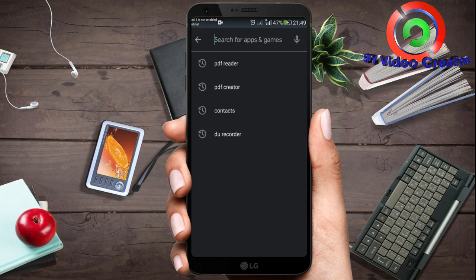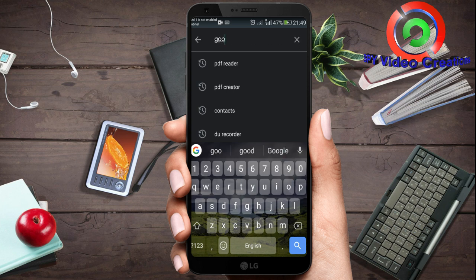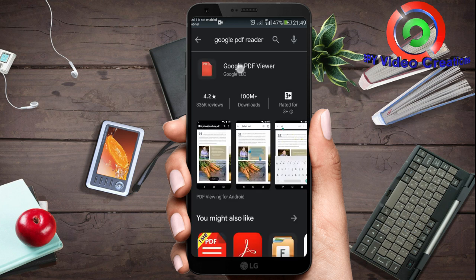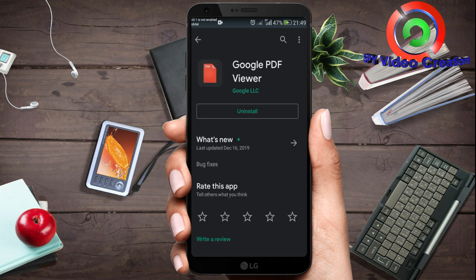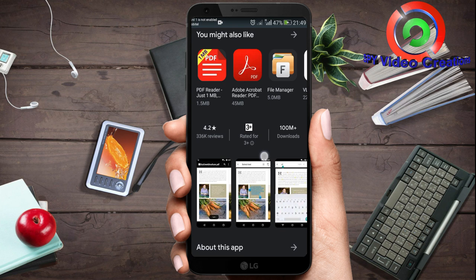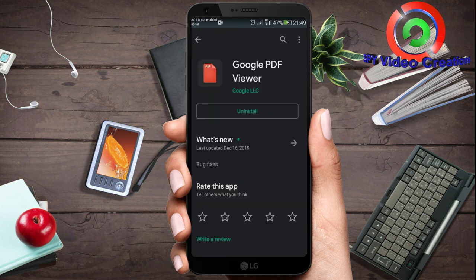You can search for Google PDF in the Play Store and install the app. You can install the Google PDF file.